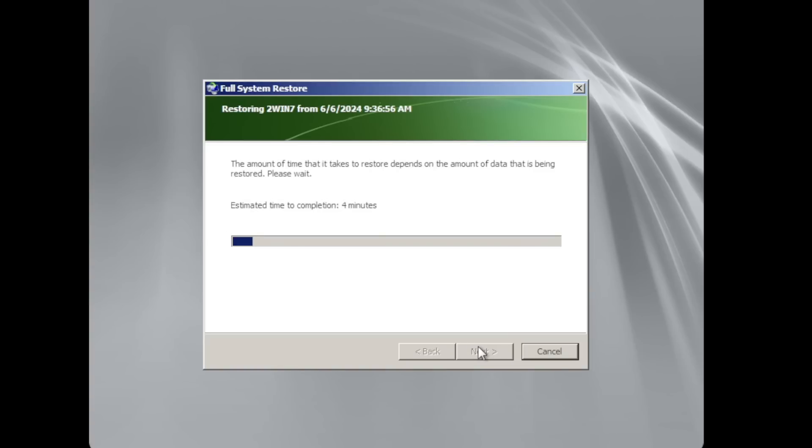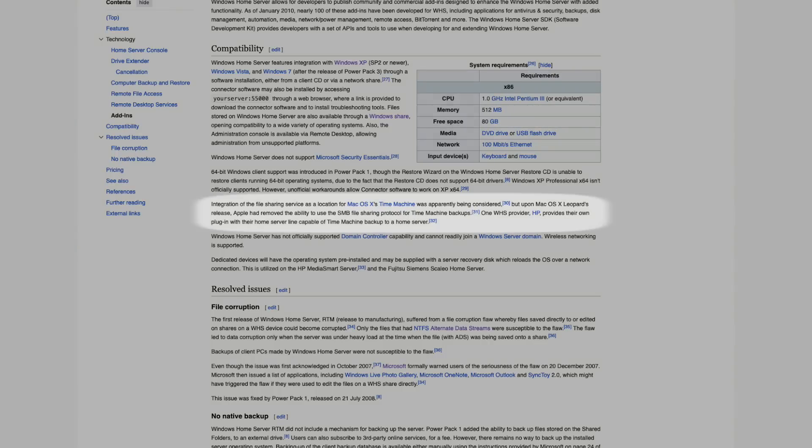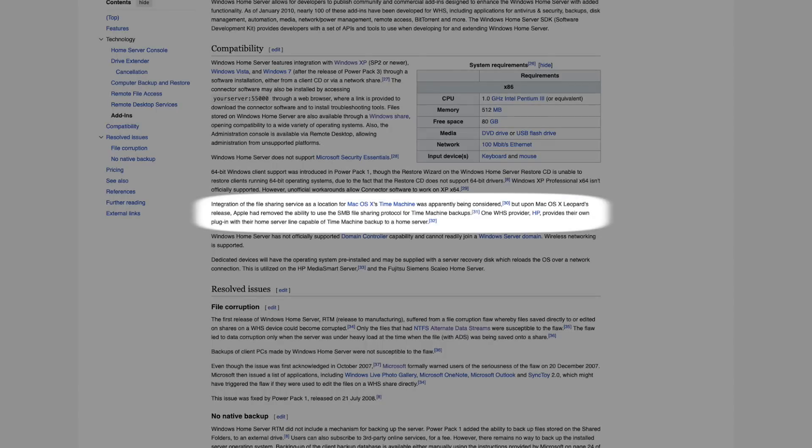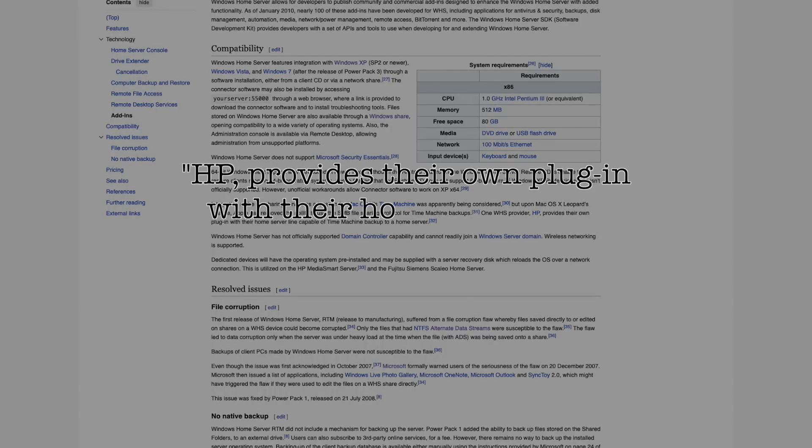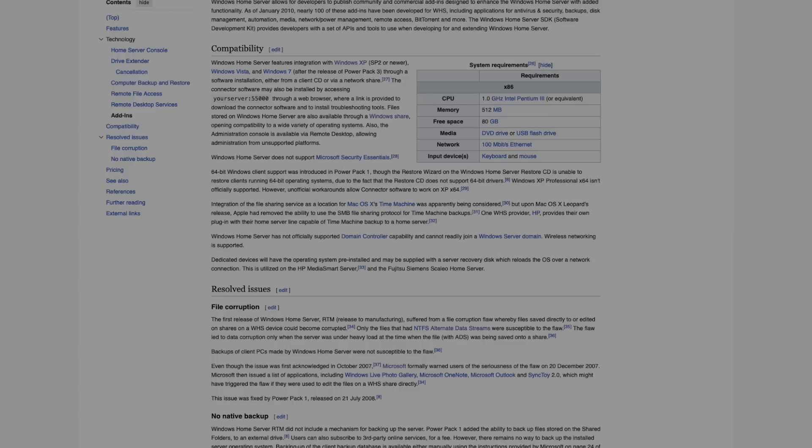Needless to say, this wouldn't work with Mac clients as the latter would still rely on Time Machine for the backups. And to add for further restrictions, Windows Home Server wasn't compatible with Time Machine. I read though that HP developed a Windows Home Server add-in to make it compatible with Apple's Time Machine, though I didn't have access to said add-in.